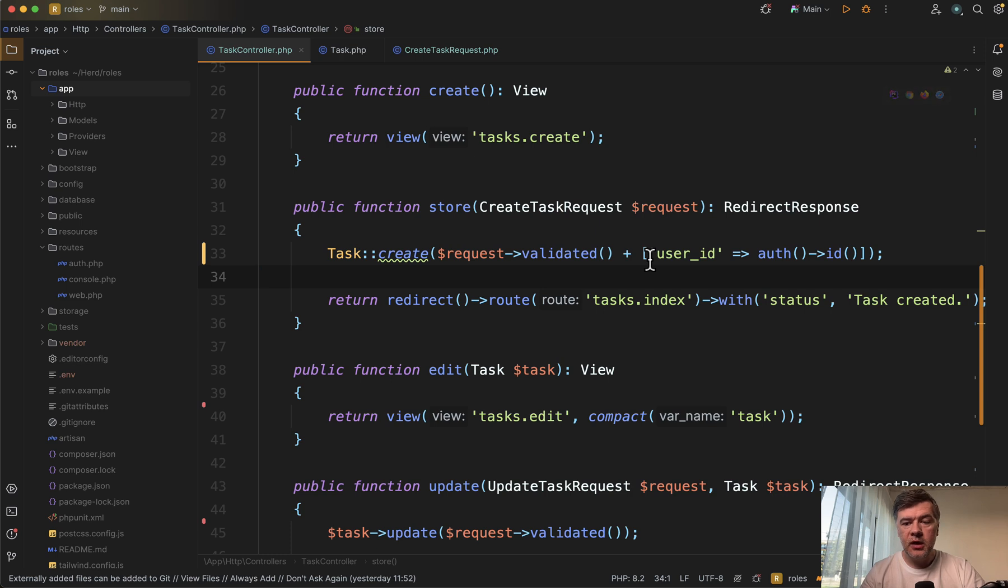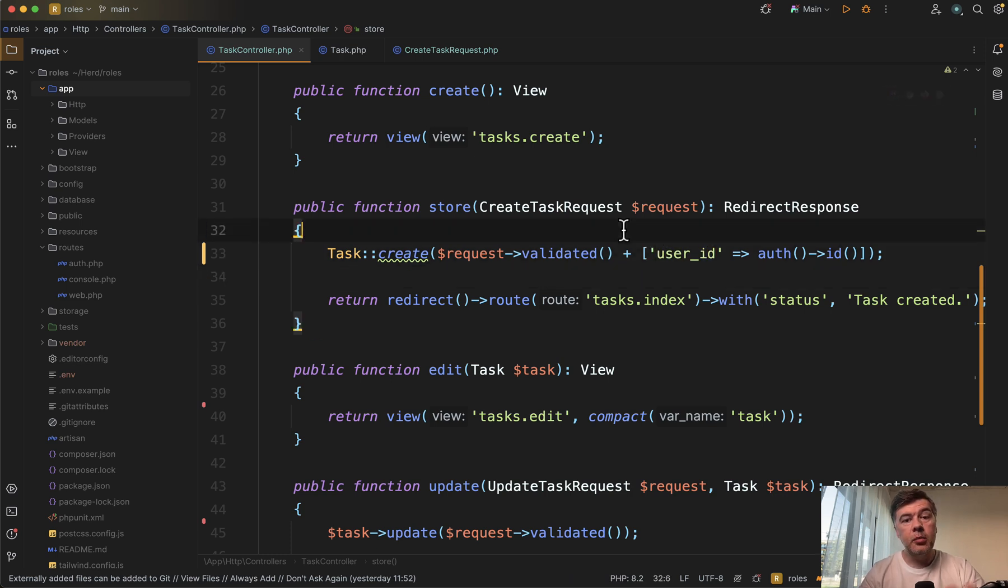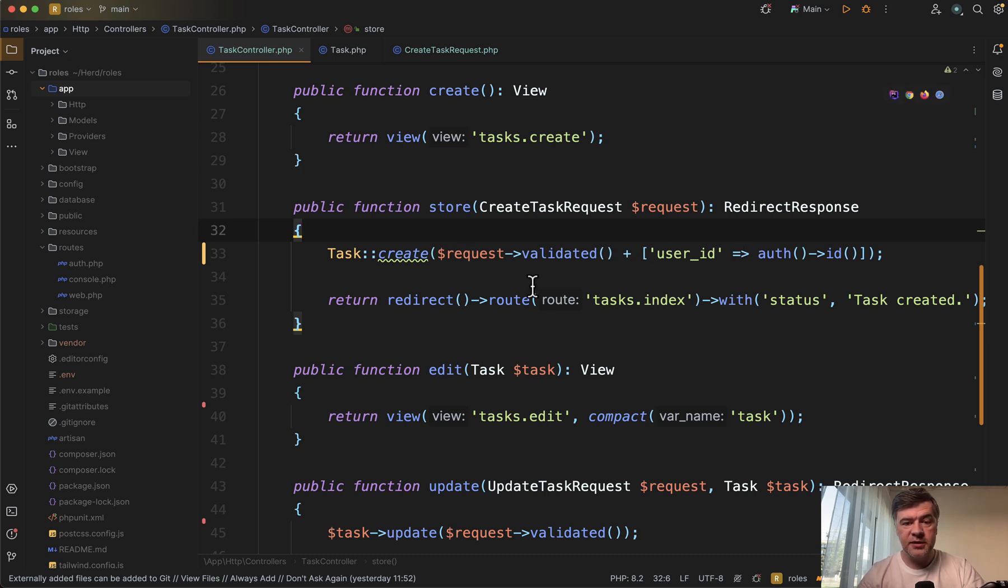That's one way. Another way is to set that user ID automatically on the model level. So wherever that creation process comes from, not necessarily from this controller, it may be other API controller or a job or whatever.